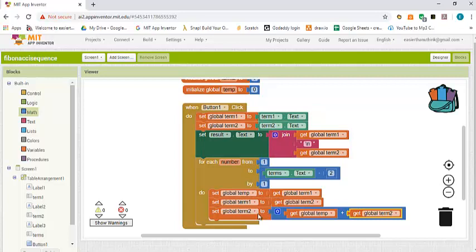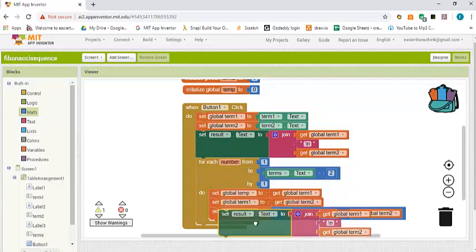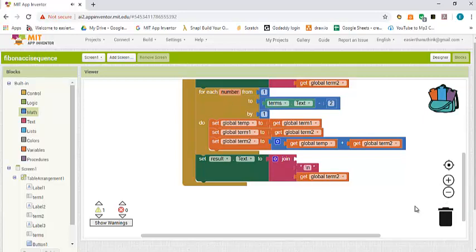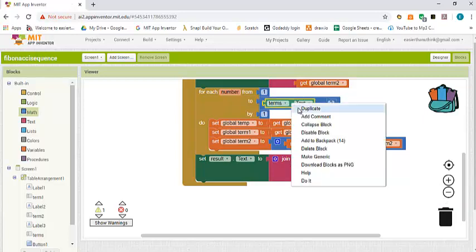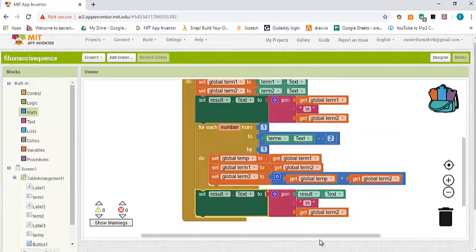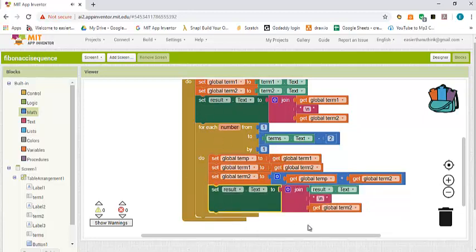When done with the swap I have to update the result. I drag and drop result here and join the previous result with a newline and then term two. I noticed I made a mistake — this update block was outside the loop and has to go inside. Now let's go and see how the app works.